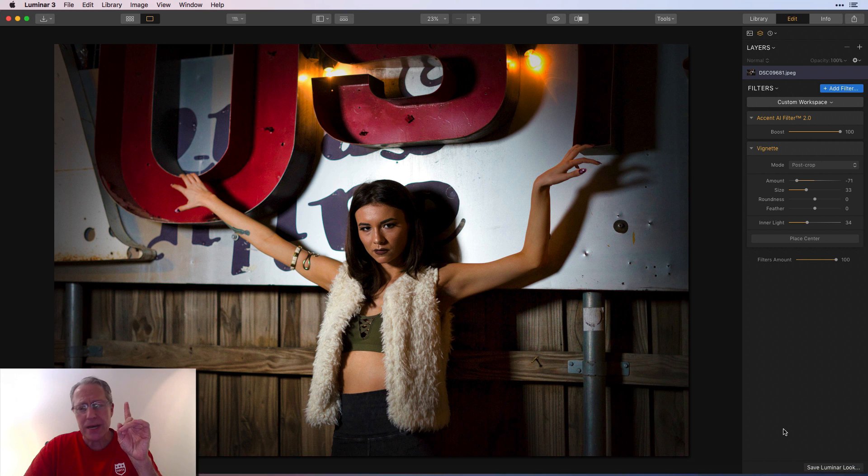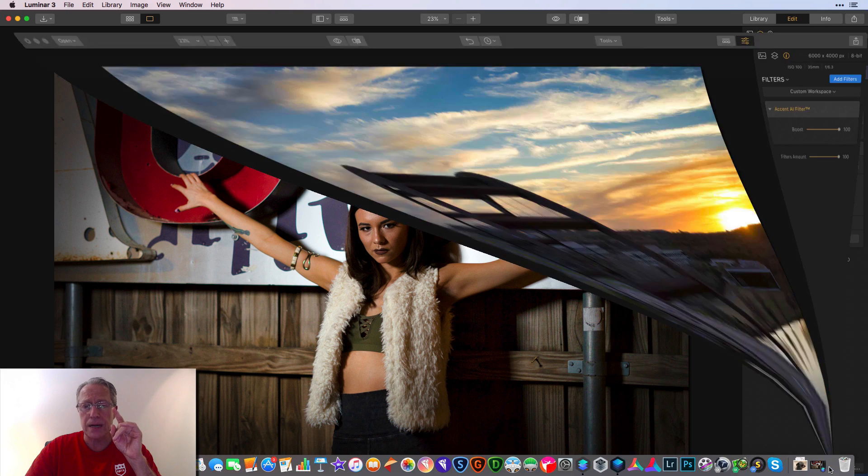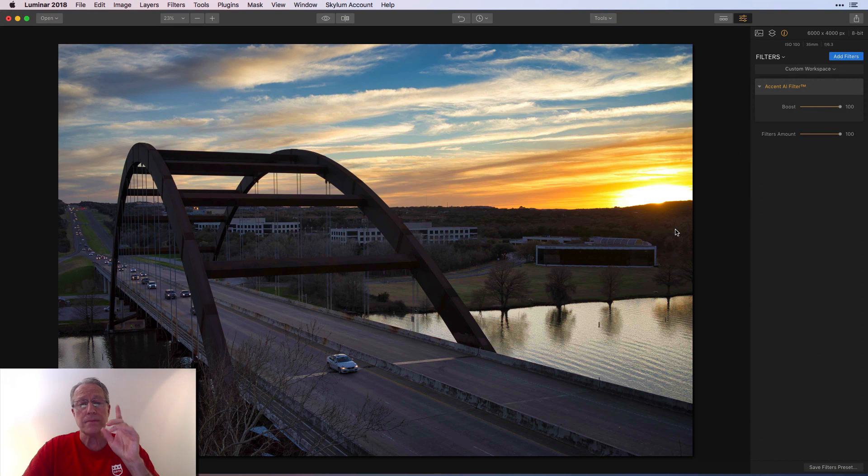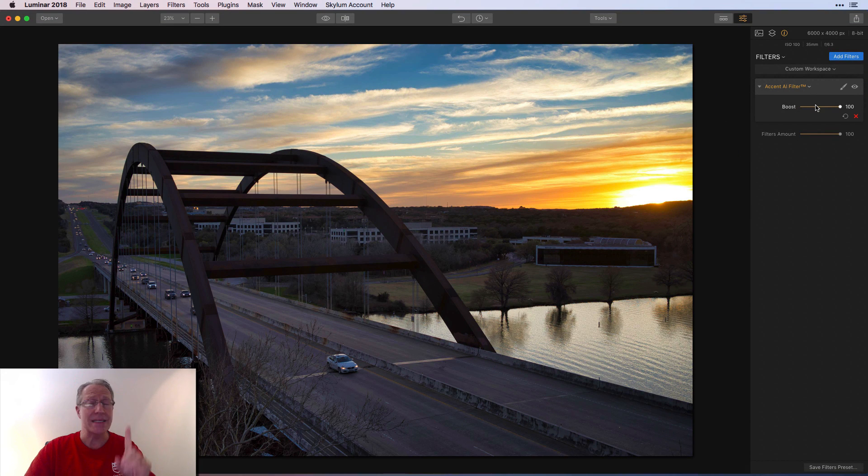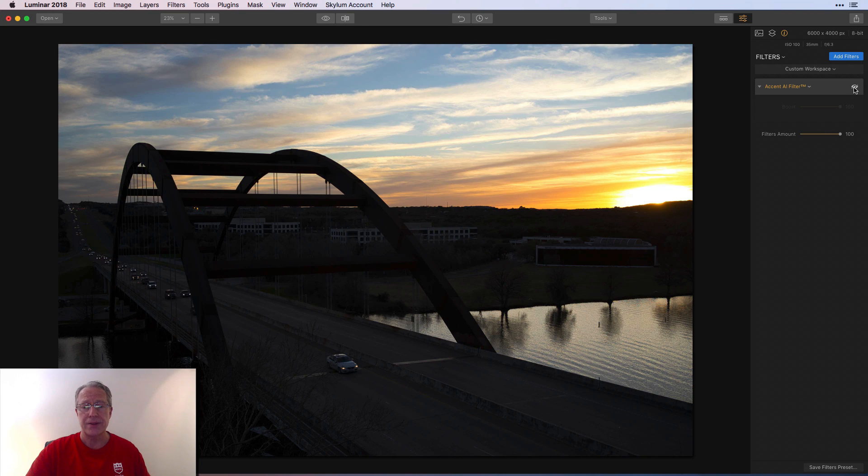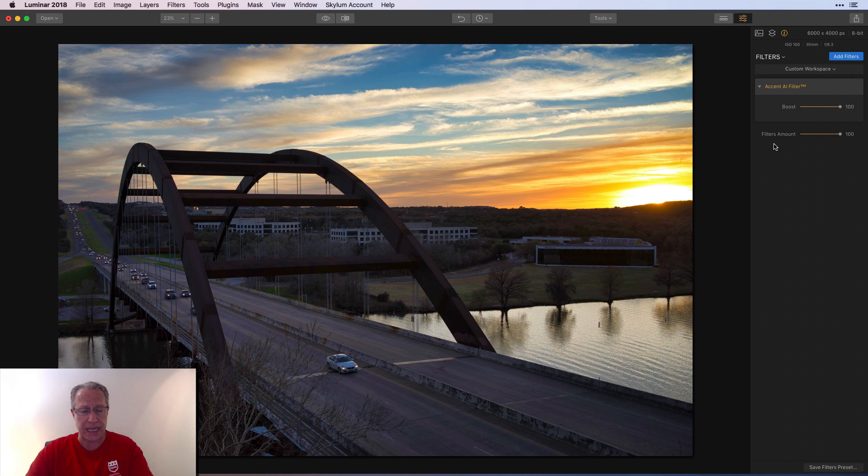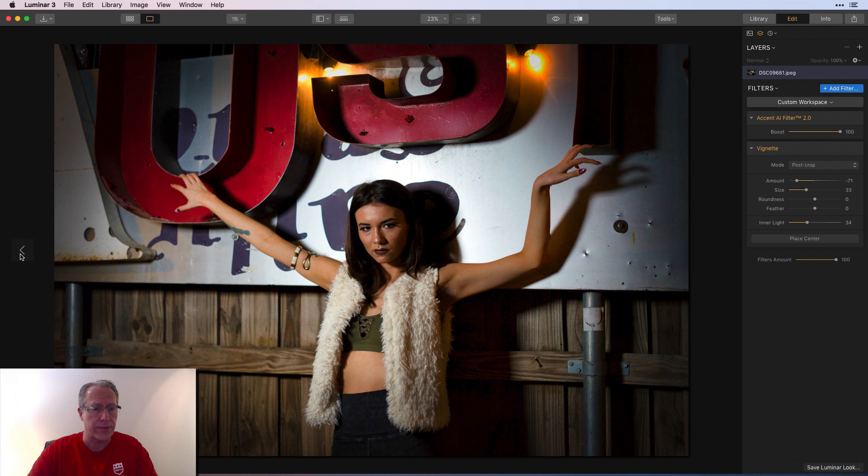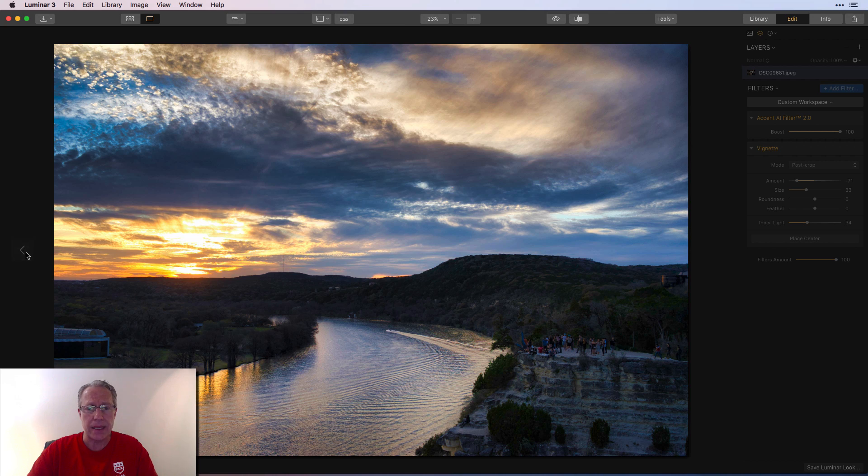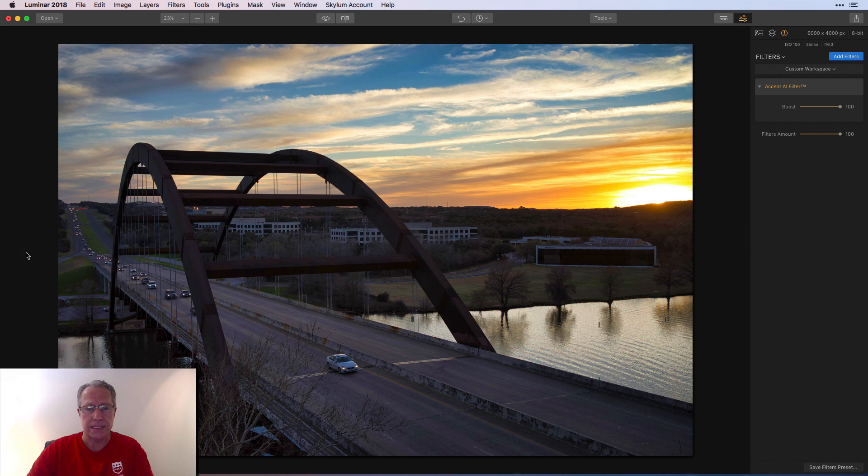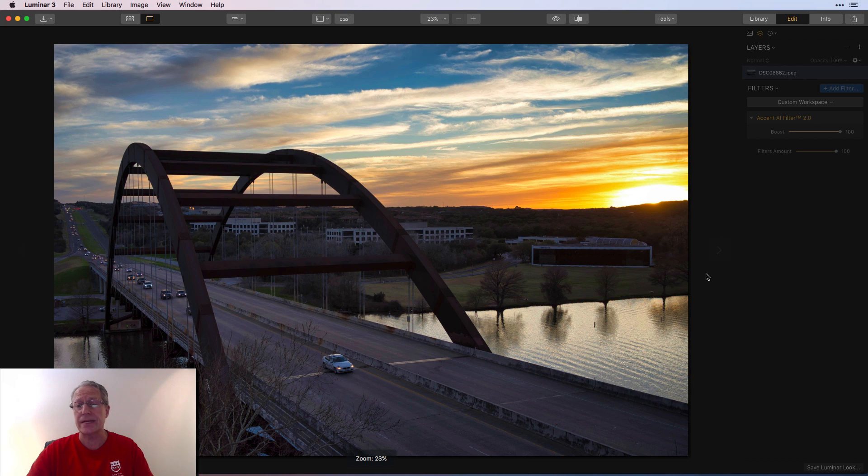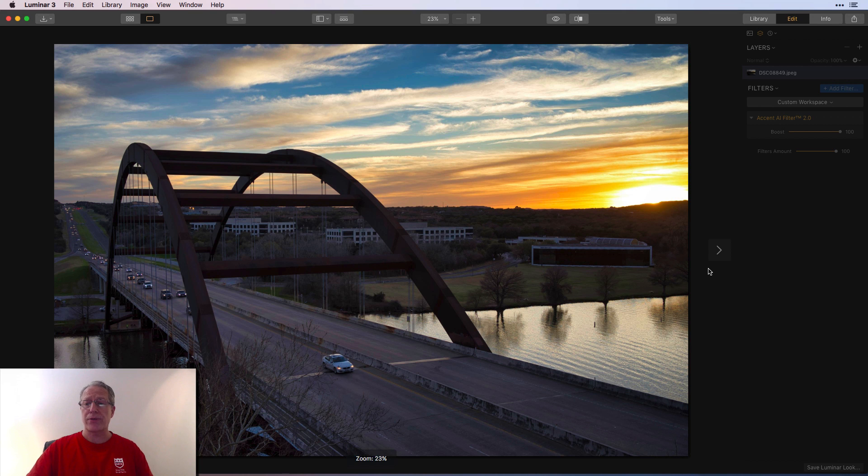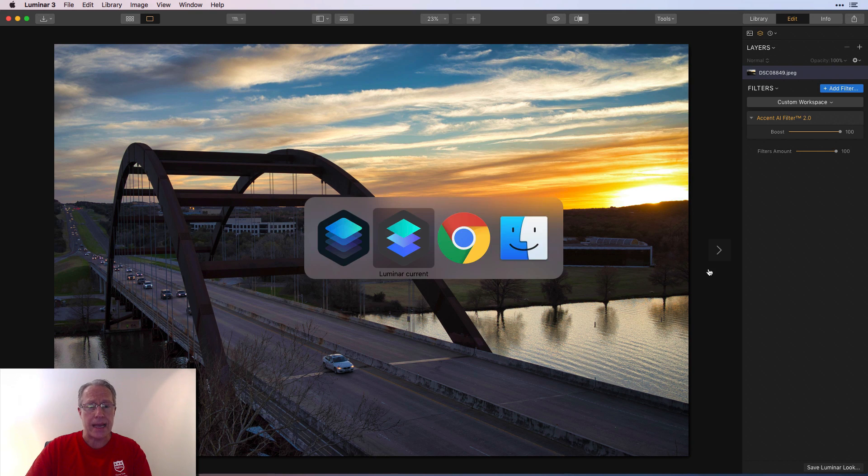But I wanted to compare it to a couple of photos from Accent AI in the Luminar 2018. This is Accent AI number one. So here it is at 100. There's the before and there's the after. Now let me go back to Luminar 3. Wait, hang on. It's the bridge. I got to remember what photo it is. There it is. Here's the bridge in Luminar 3. Accent AI 2.0 at 100.